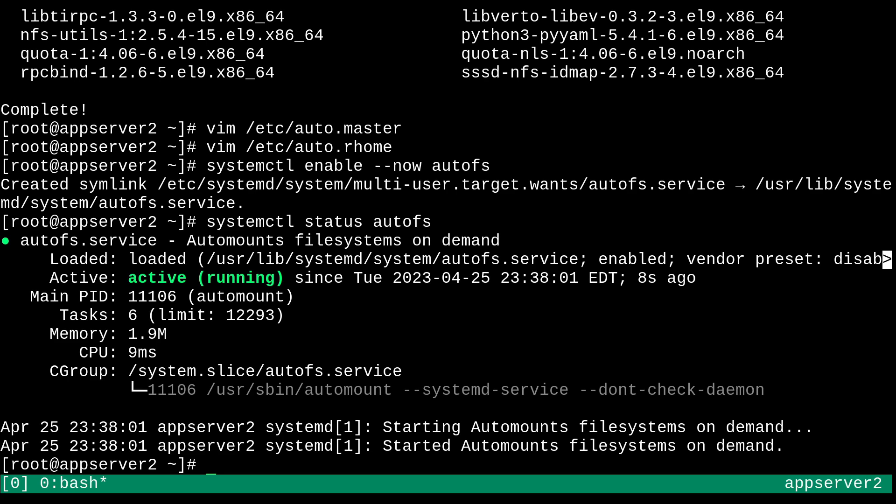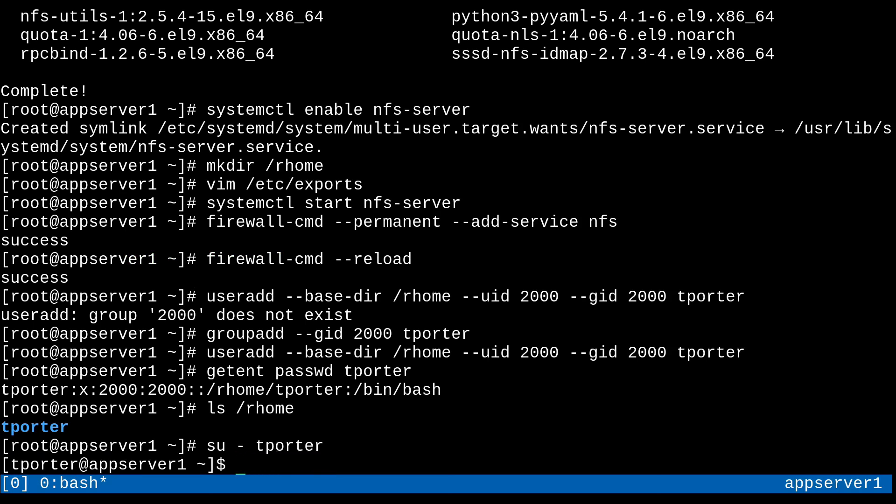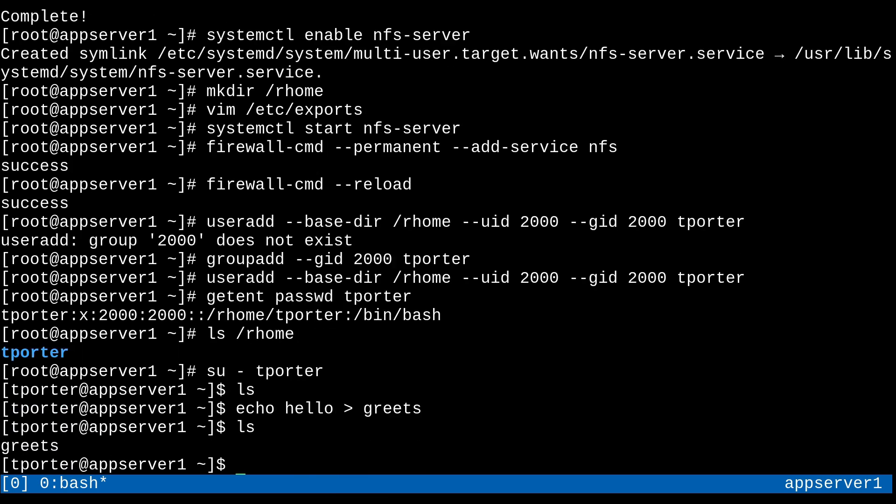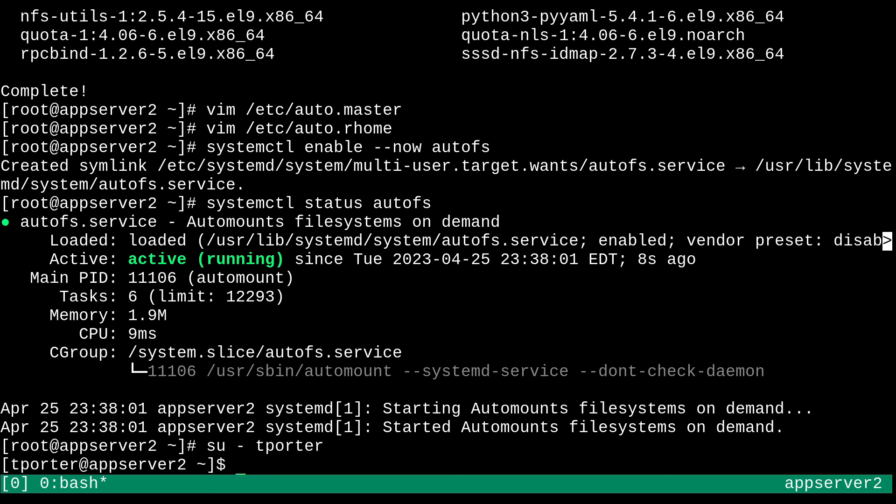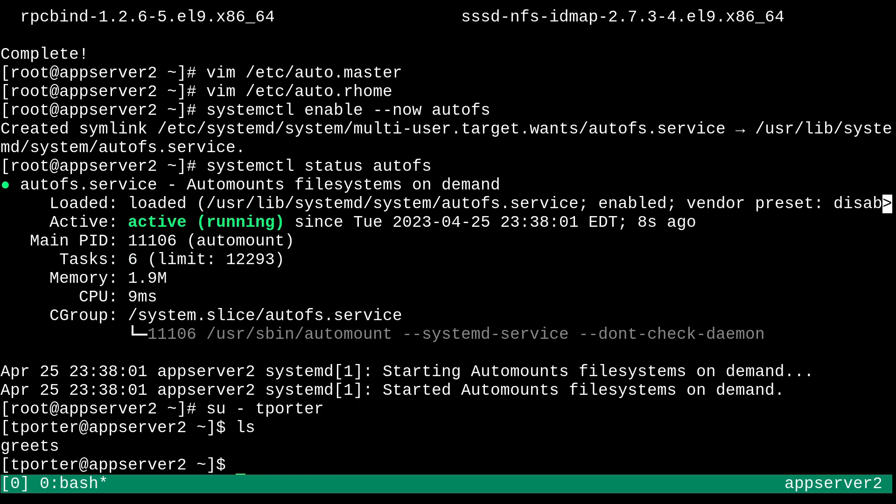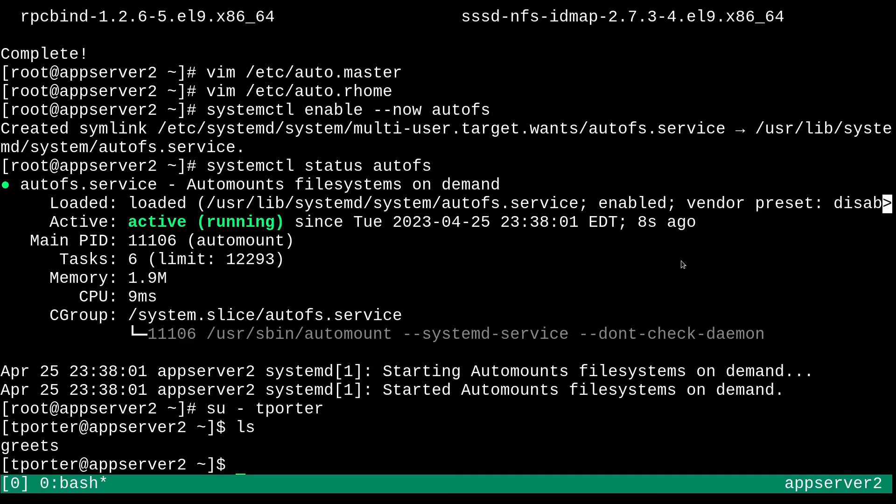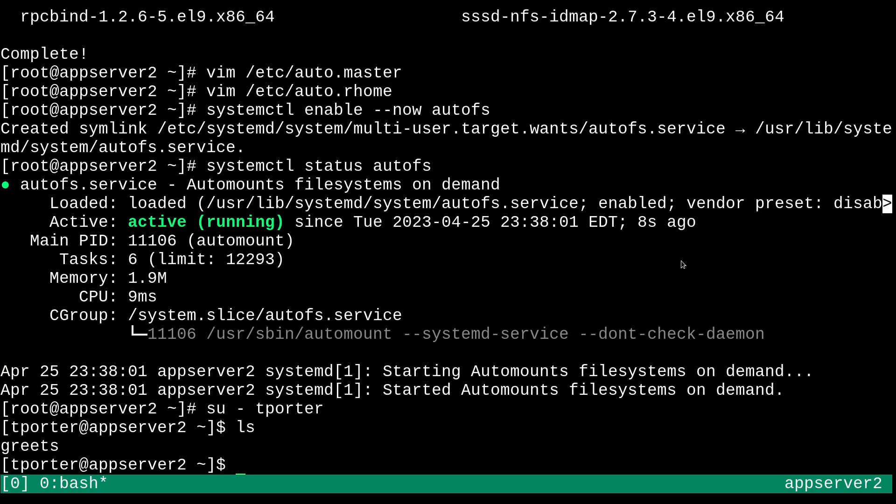And now let's actually try to log into the tporter user from appserver 2. So you'll notice if first of all, if I log into tporter on appserver 1, it logs in instantly. And I have my own home directory. I can create some files just like that. But now if I log into tporter on appserver 2, it takes a second. I hope you noticed that. But now I also have the same files. They're present on both machines because it's being, you know, served to appserver 2. That's what the NFS server does. But yeah,